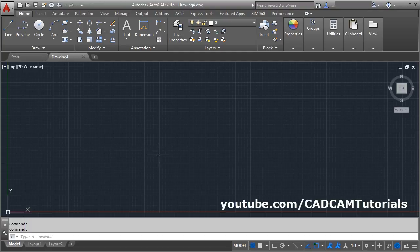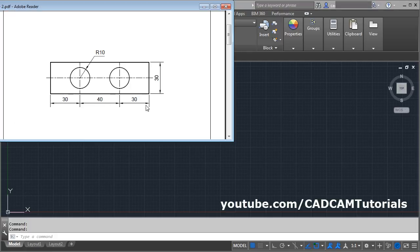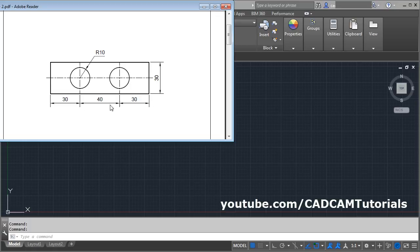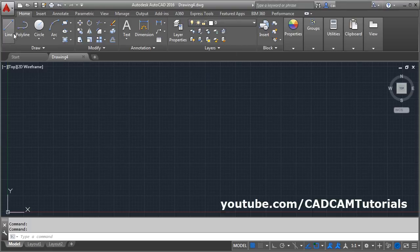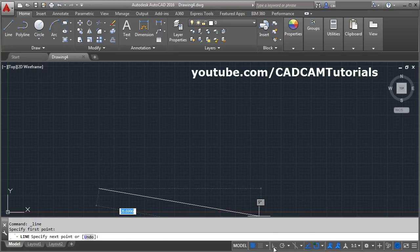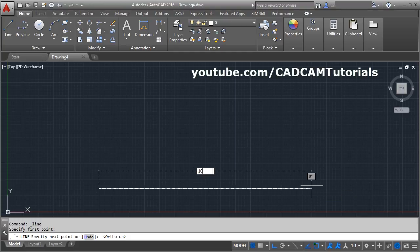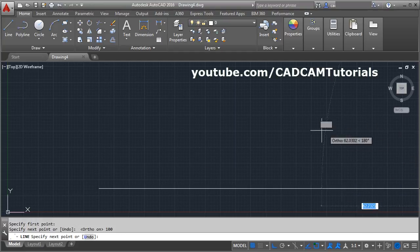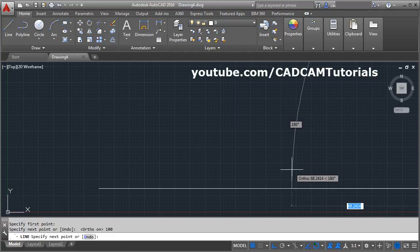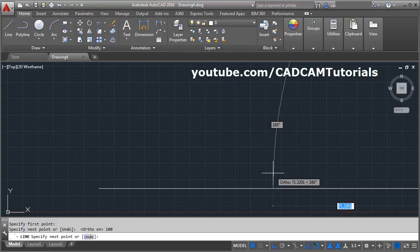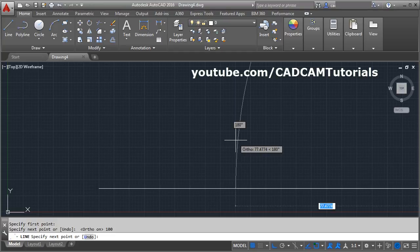Before starting any work in AutoCAD, you will first have to decide the limit size. Suppose if I want to create a drawing where the total length is 100 and width is 30, you will have to consider the largest length, whether horizontal or vertical. Here the largest length is 100, so we will take the limit value more than this required length. If we don't set the limit first and start creating a drawing — suppose I take the line command, give the first point, make ortho on for a straight line and give the length of 100 — the line goes outside the screen. For beginners, this is very confusing. Therefore, it is very important that you set the limit and create the space for your object.